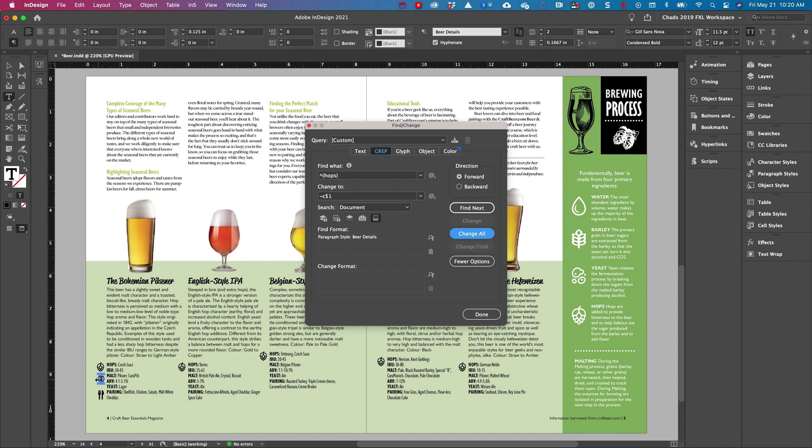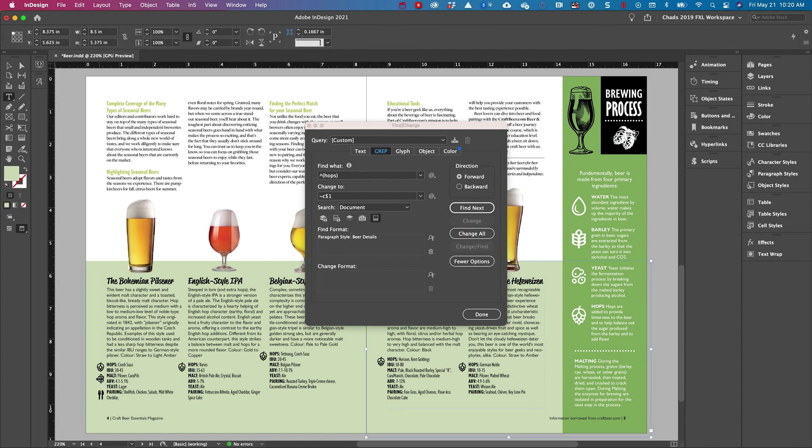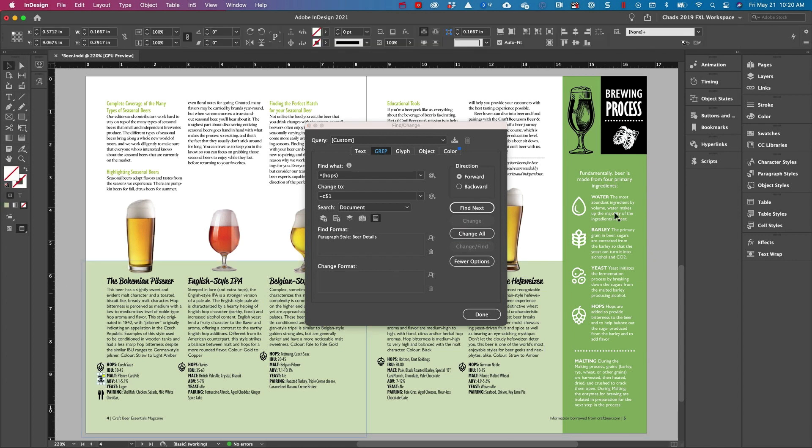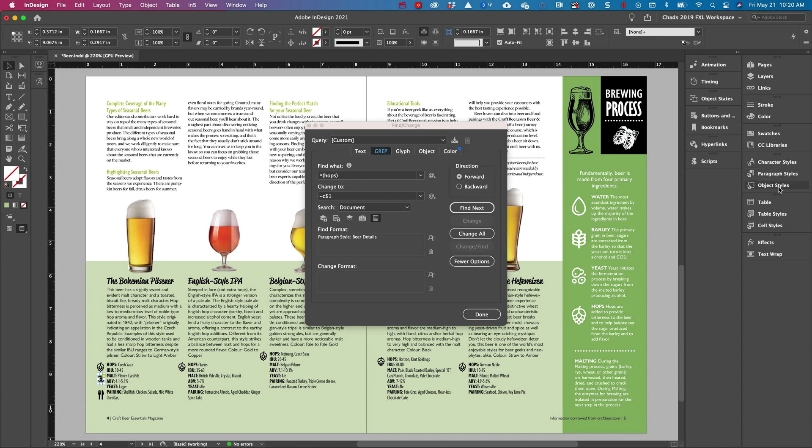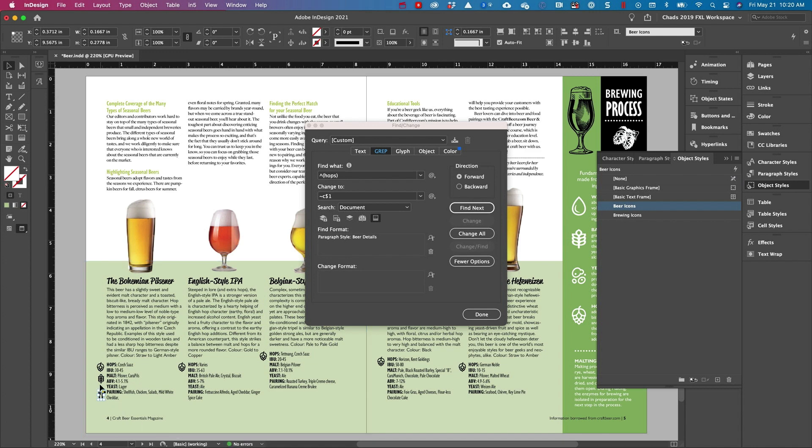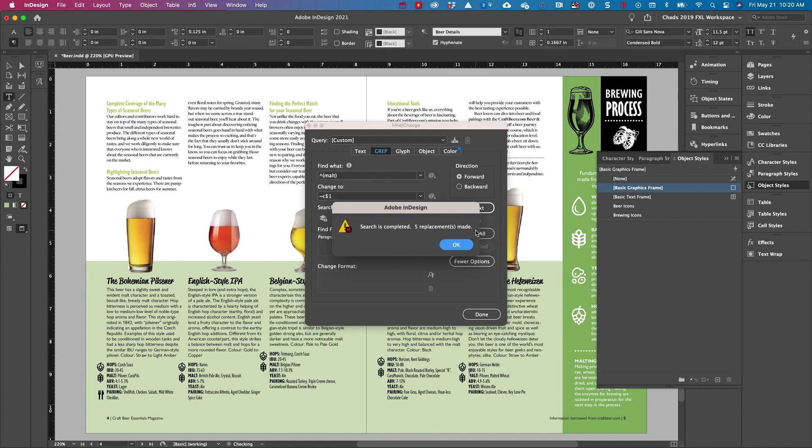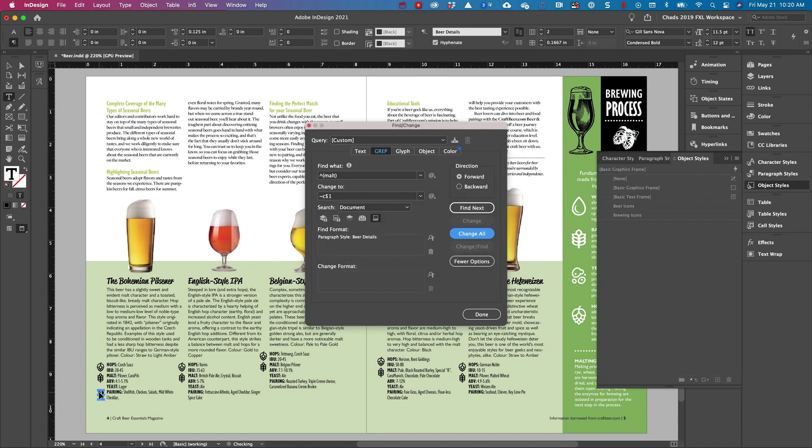What I can do now is I can click on the malt icon and I'm going to make sure before I do this, that I apply the beer icons object style to that. And then I'll go ahead and cut that icon. But this time, I'm simply going to change the word hops to malt. And when I do a change all, now I've replaced all of those icons.